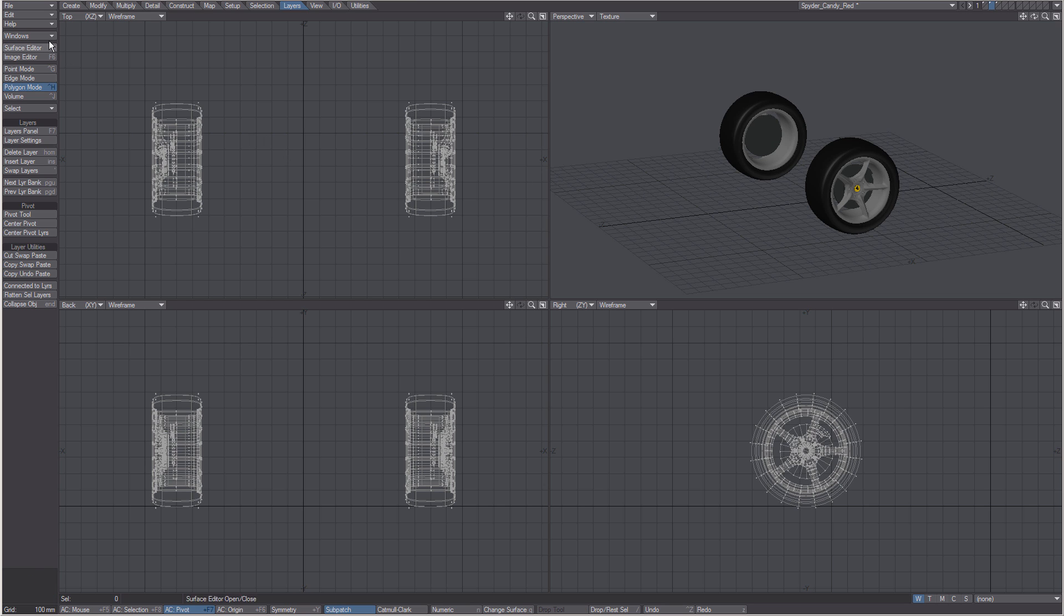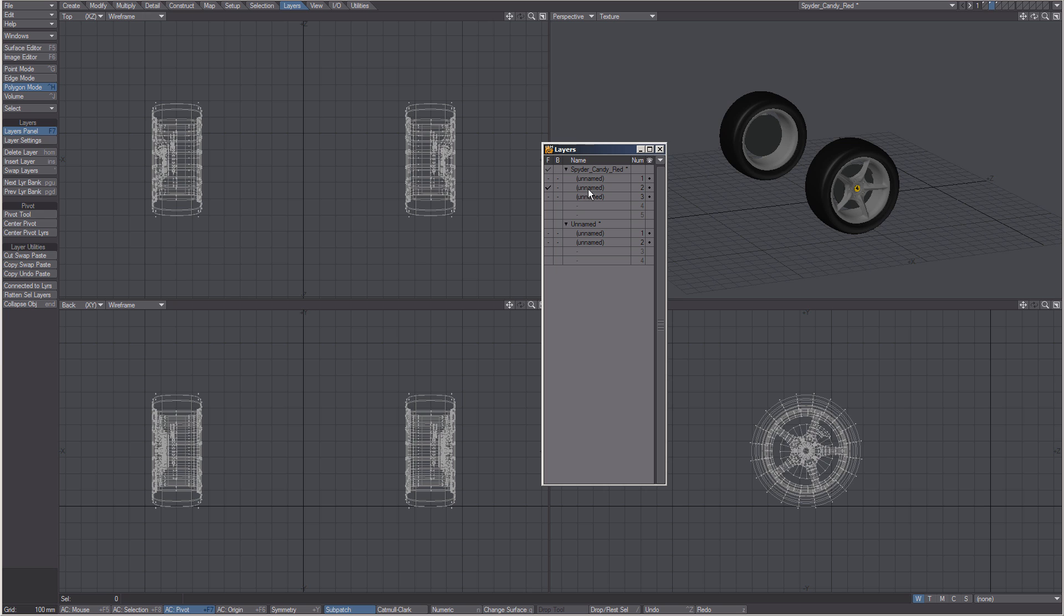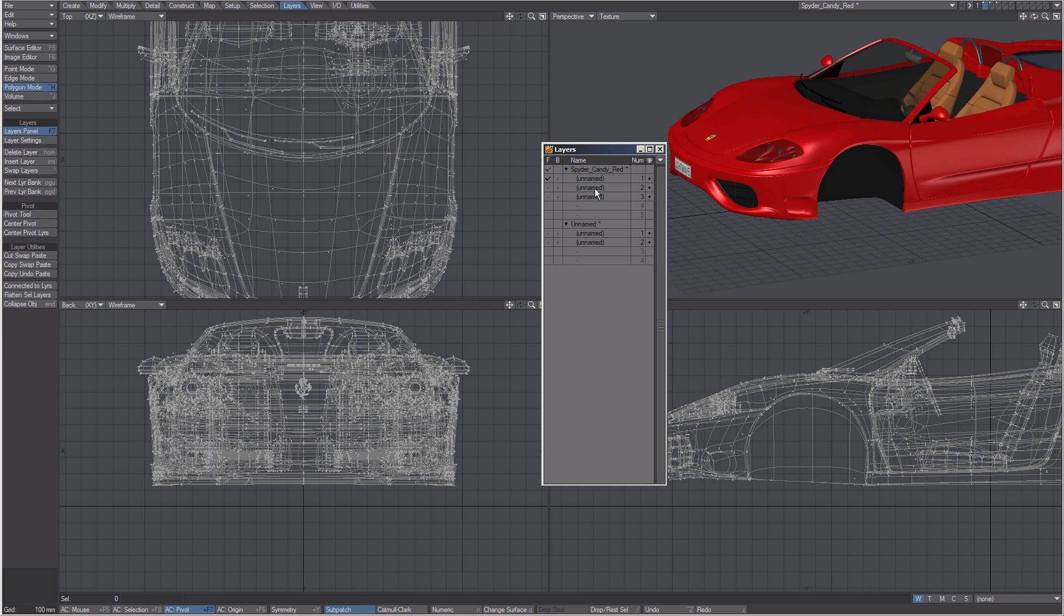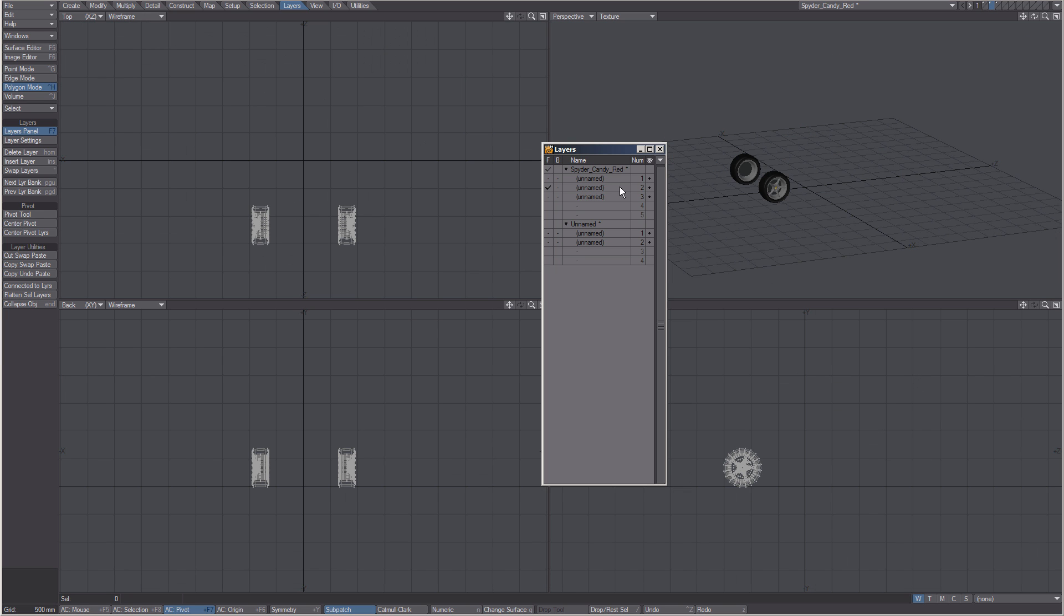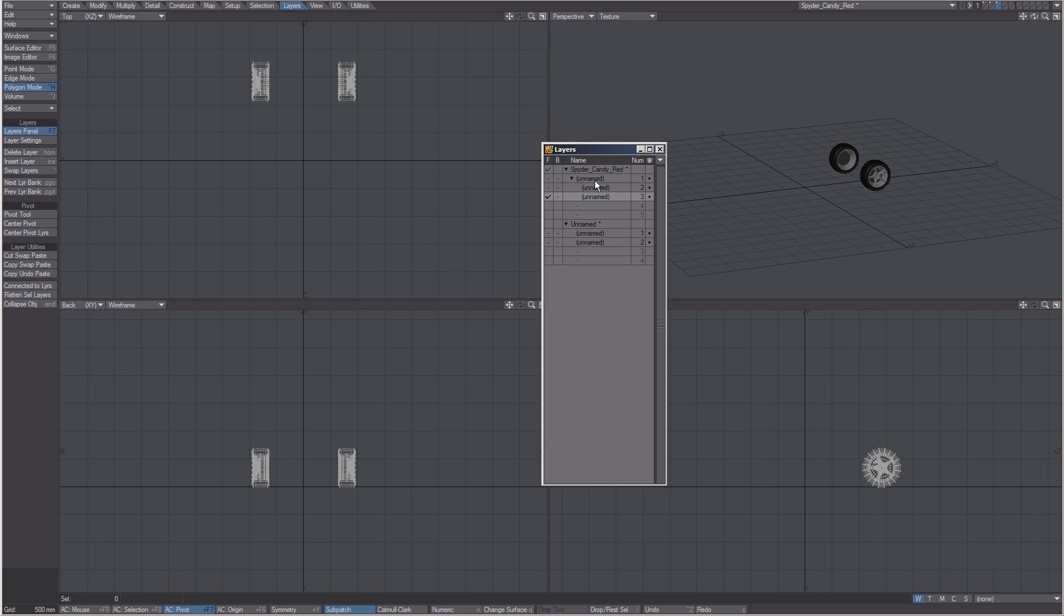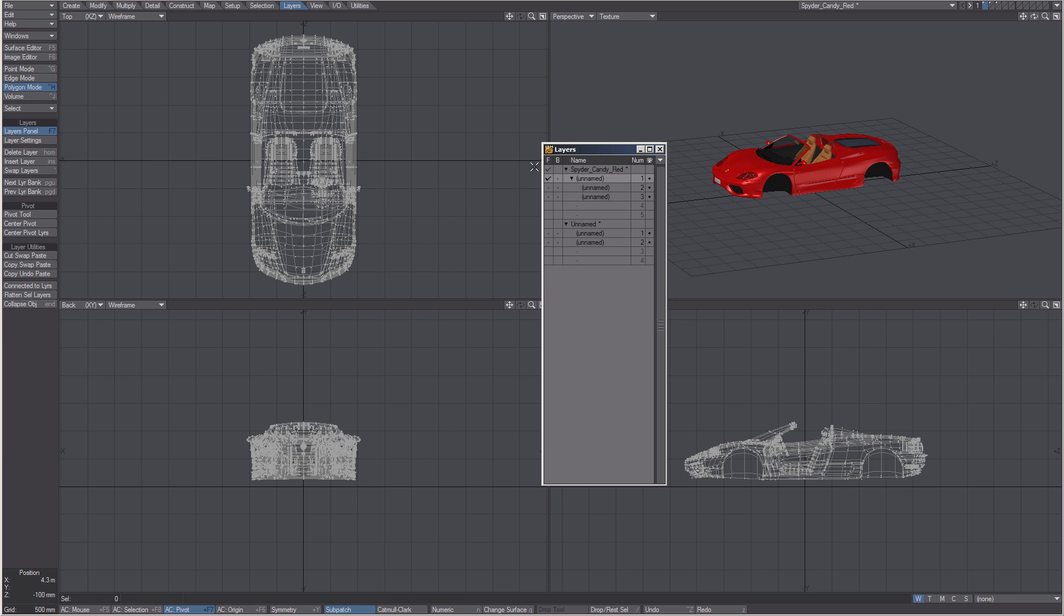One last thing, in the layers panel we can set by choosing hierarchy the tires to already be parented to the base car. They will then come in pre-parented.